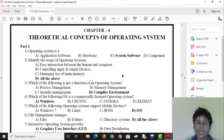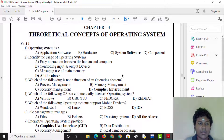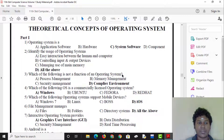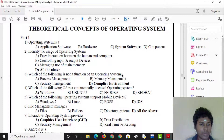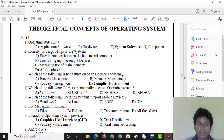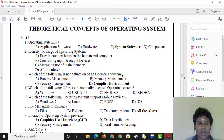In chapter 4, part 1: an operating system is a system software. We can understand the usage of an operating system and the easy interaction between human and computer.